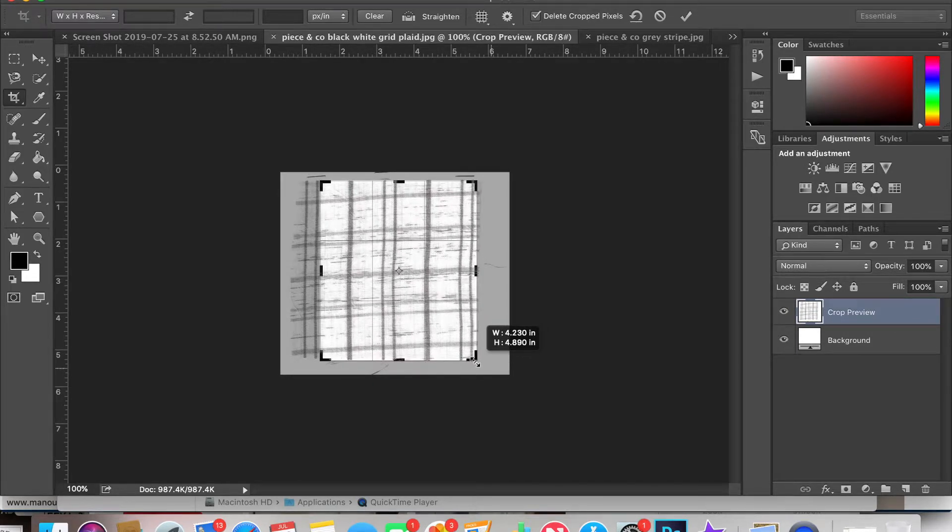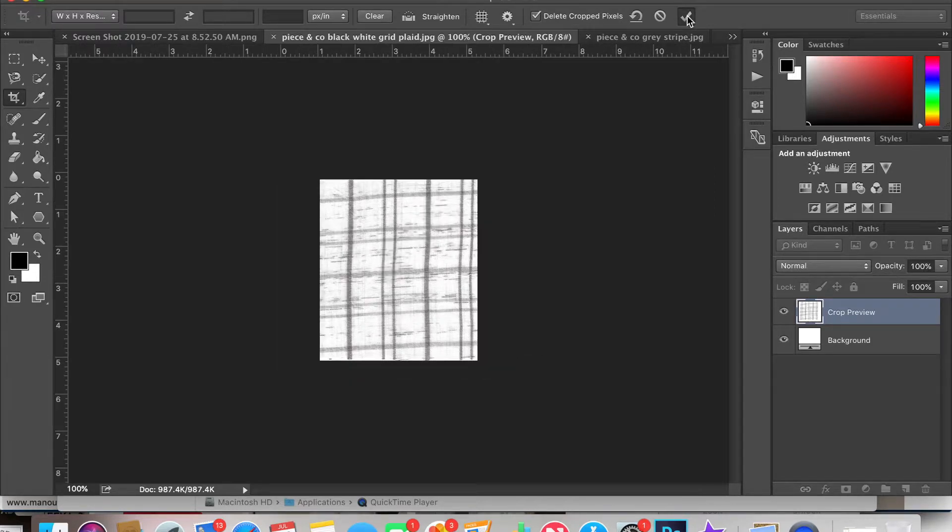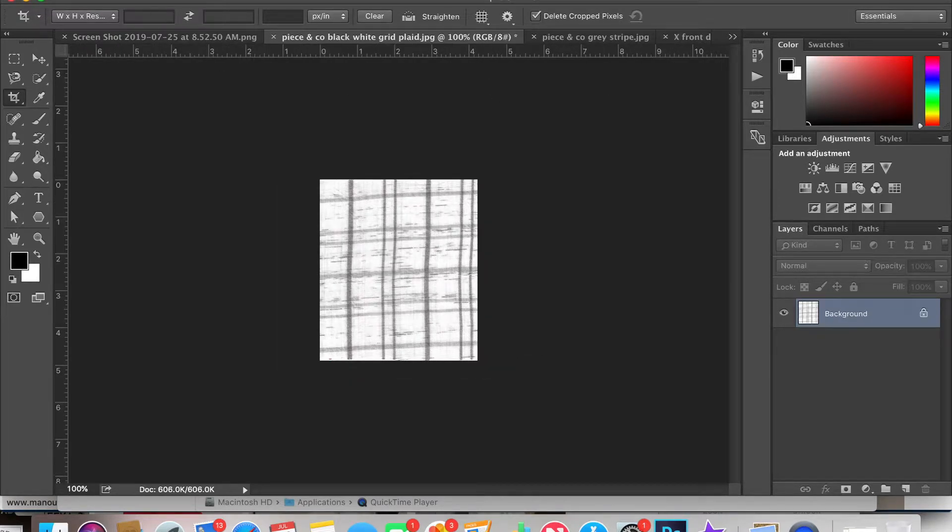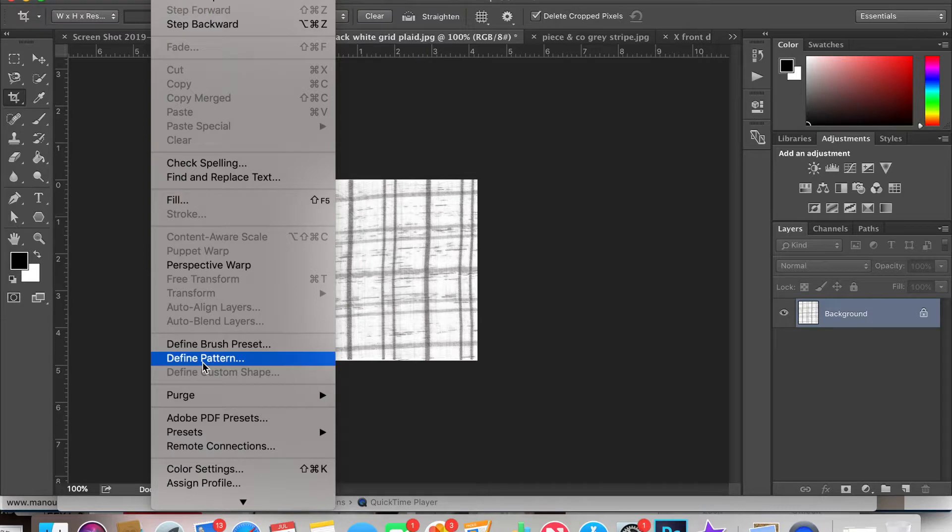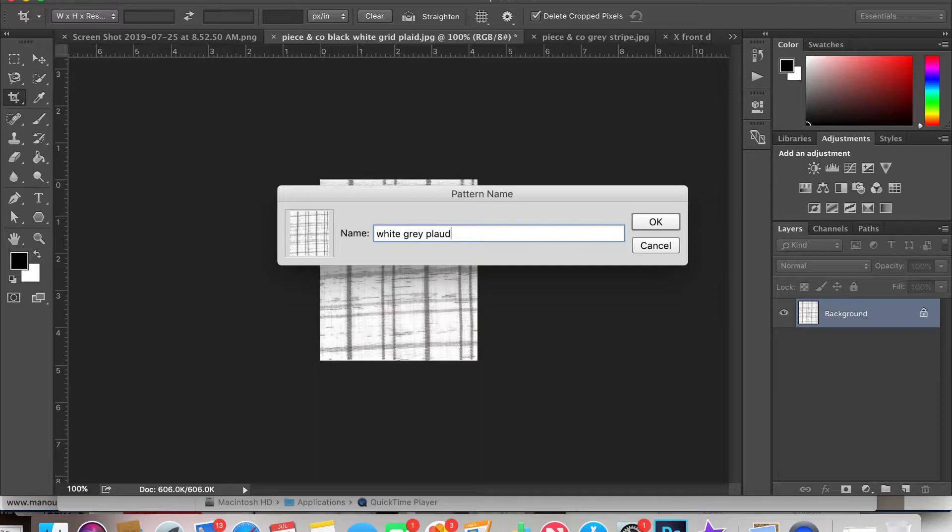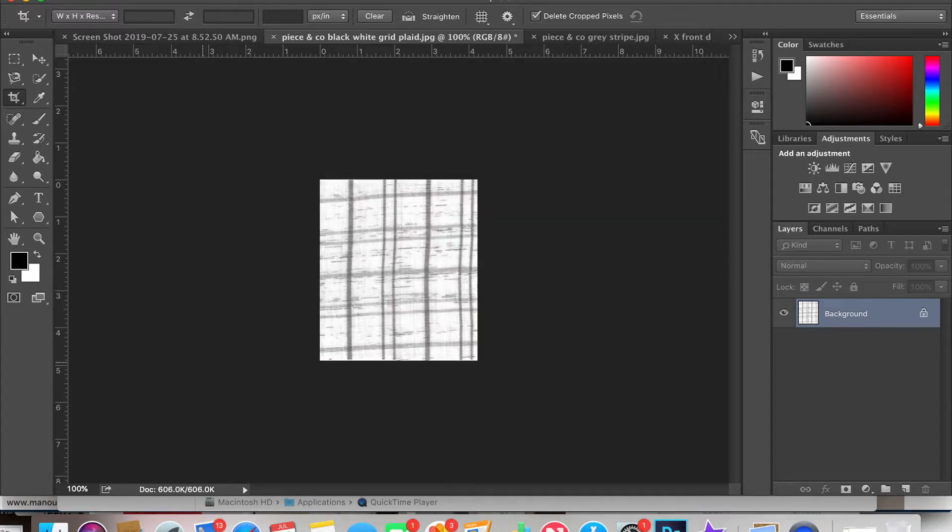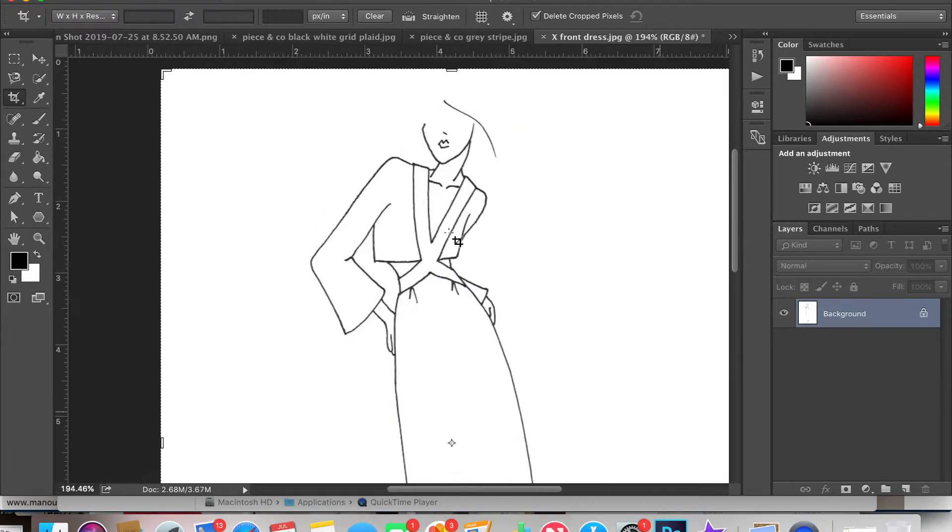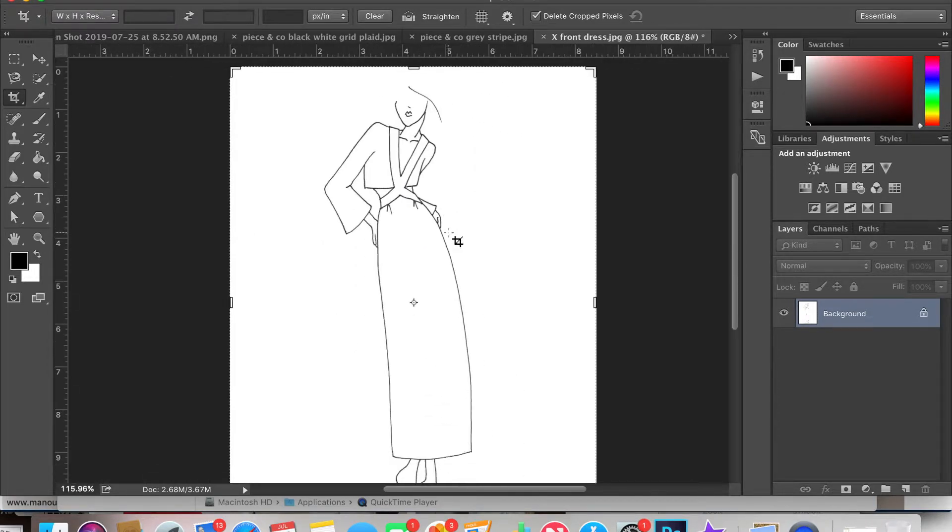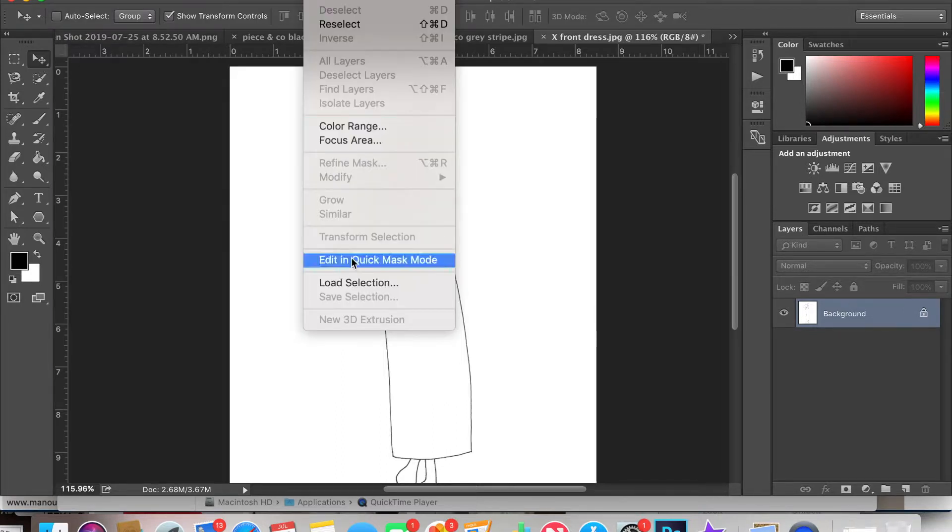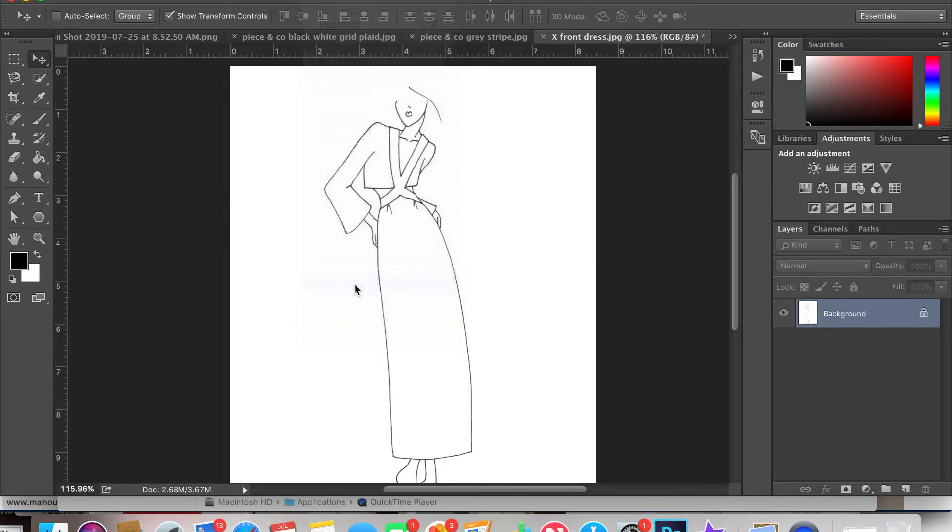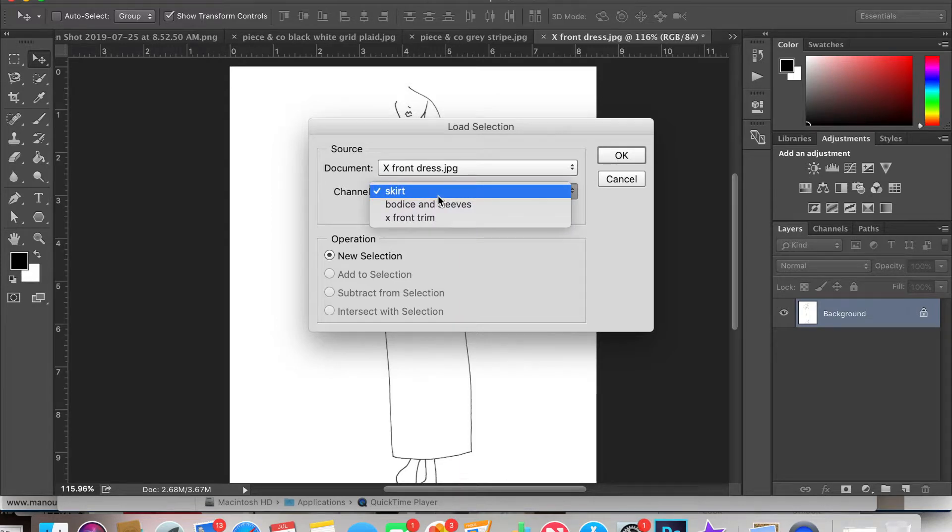Once you've cropped your selection you're going to approve, then hit edit, define pattern, then save your pattern in any way that you'd like and click OK. Once your pattern is saved, go back to your initial design and then go to select, load selection and then pick out the selection that you'd like to first put your pattern in.